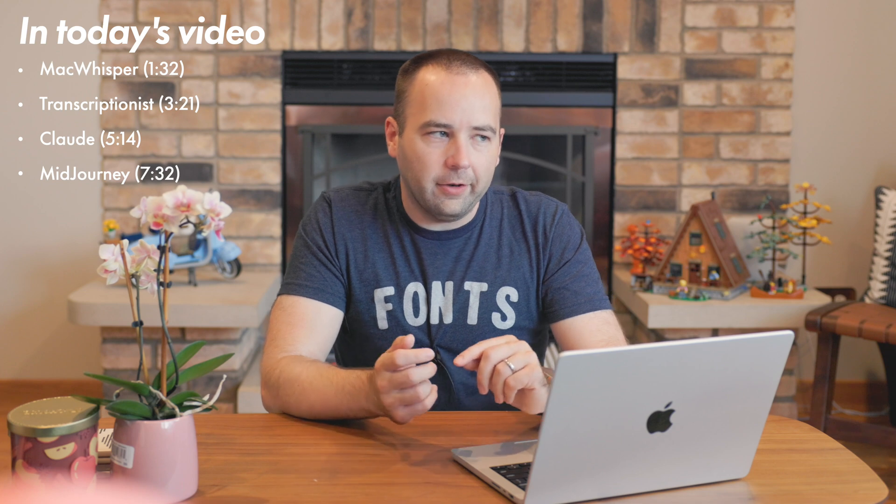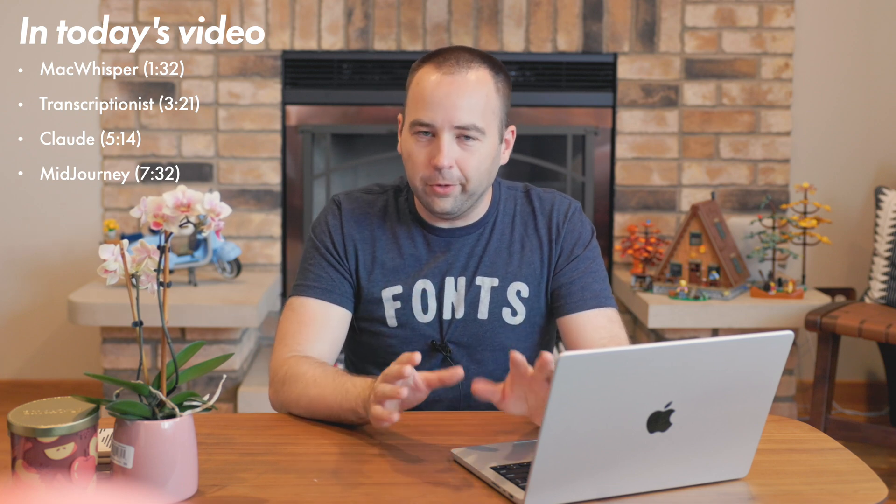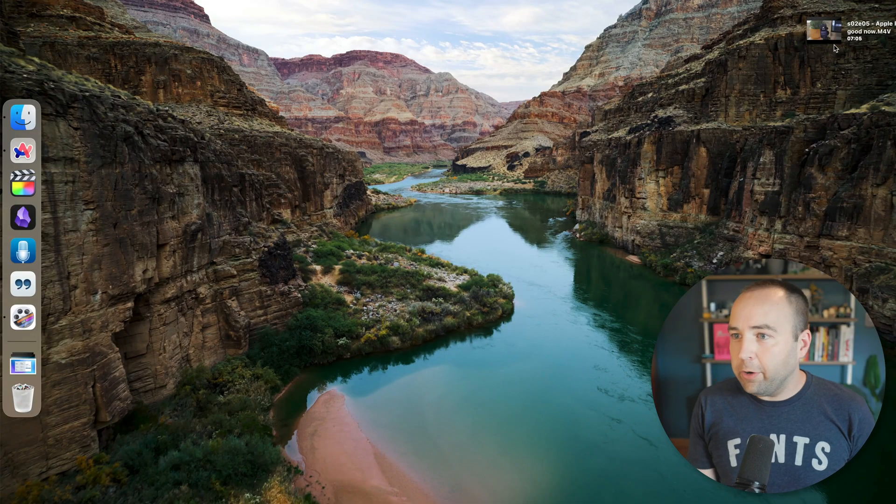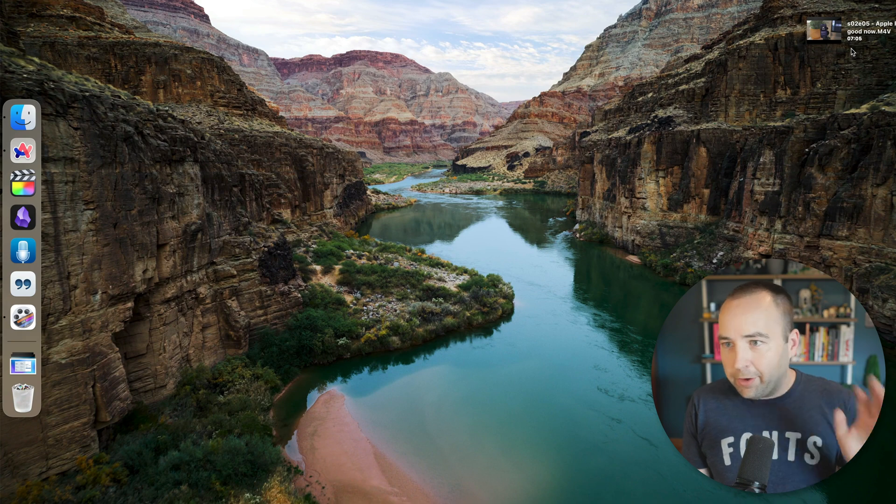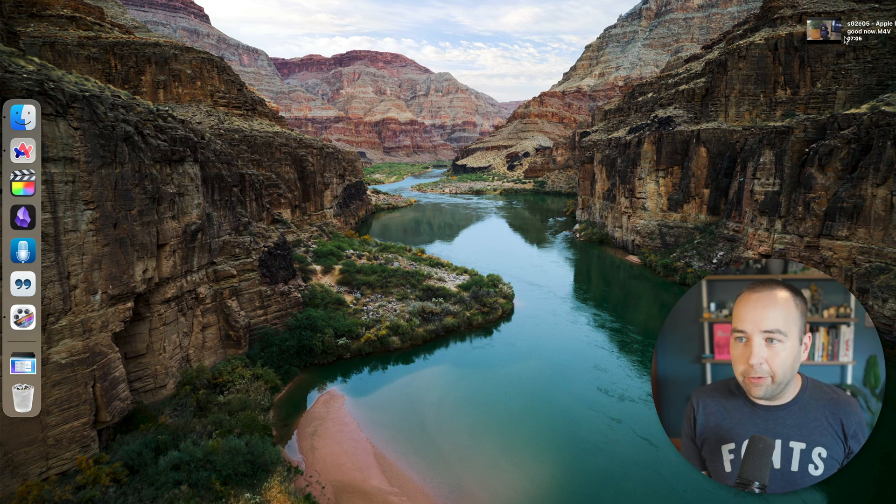One is called Transcriptionist. Another is Mac Whisper. Those kind of do the same thing. Then there's Claude, which lets you upload files and then ask questions about them, which is really cool. And then finally, I'm going to use MidJourney to generate some images. Okay, so in this scenario, we have a video we've already created, shot, edited, all the things. It's ready to go.